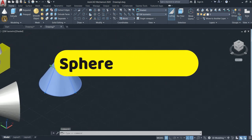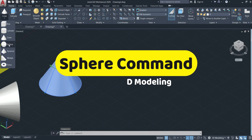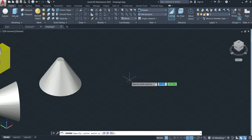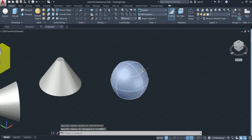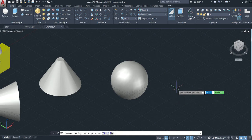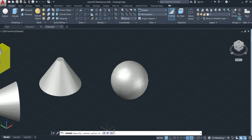That's the way we use the cone. Now let's go to the next one, which is the sphere. The sphere is simpler — just specify the center point and make the sphere. You can also make the sphere like the cone: in three points, two point, and tangent.